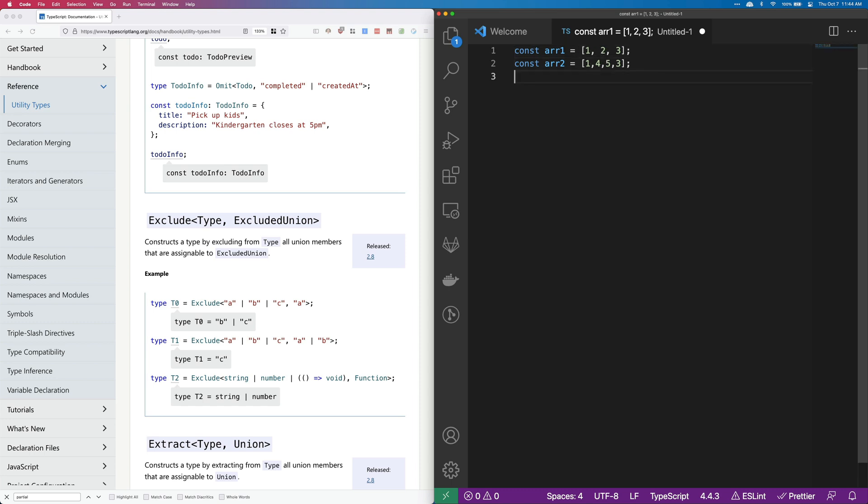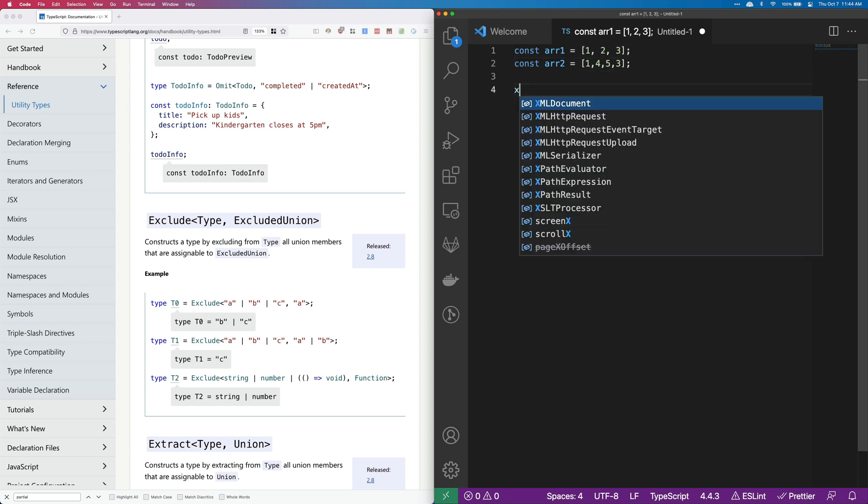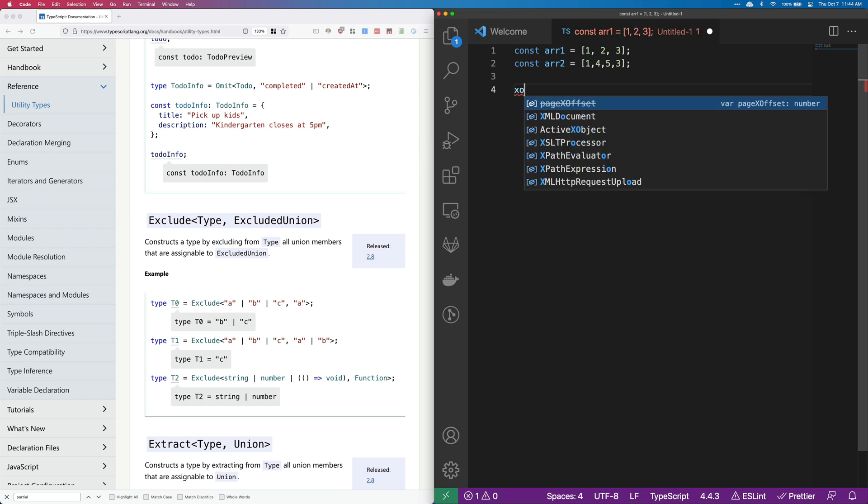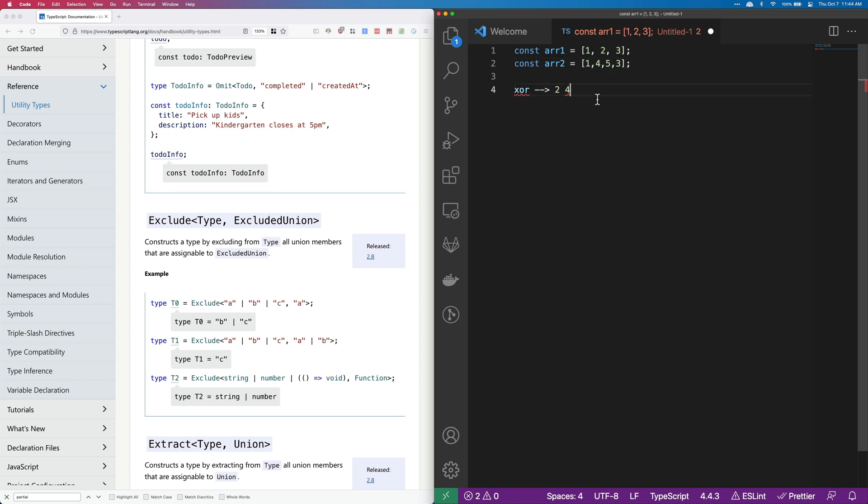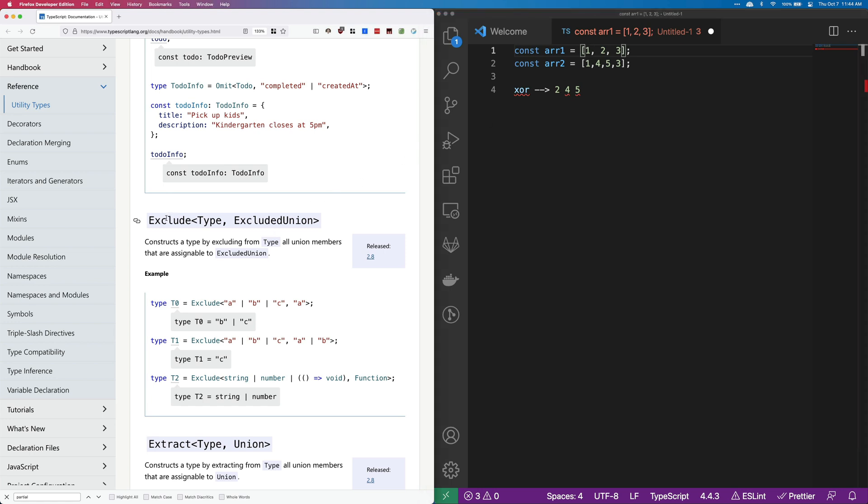So basically here, our XOR would give us the two because it's in the first and not the second, it would give us the four because it's in the second and not the first, and then it would give us the five because it's in the second and not the first. So the three and the one would not be included. And that's kind of the same thing that happens in exclude.